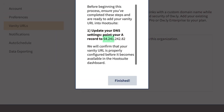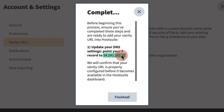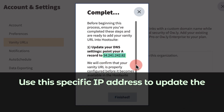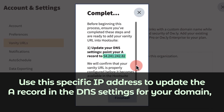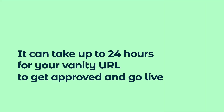Click Save and copy the IP address provided. Use this specific IP address to update the A record in the DNS settings for your domain in order to connect your vanity URL. It can take up to 24 hours for your vanity URL to get approved and go live.